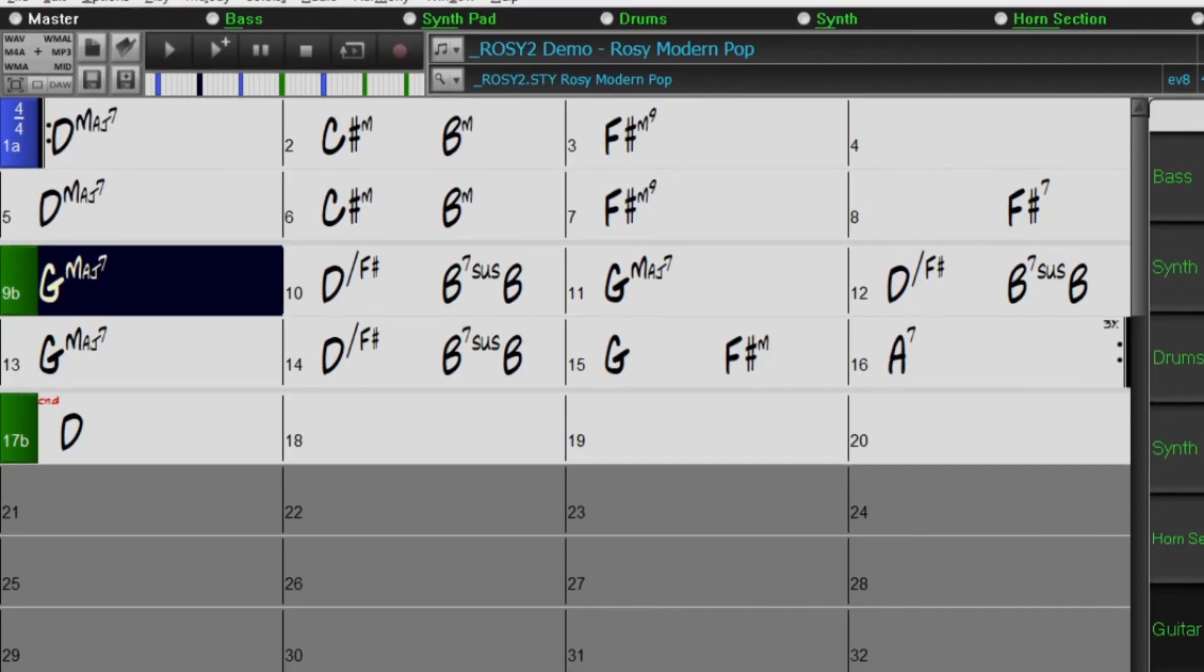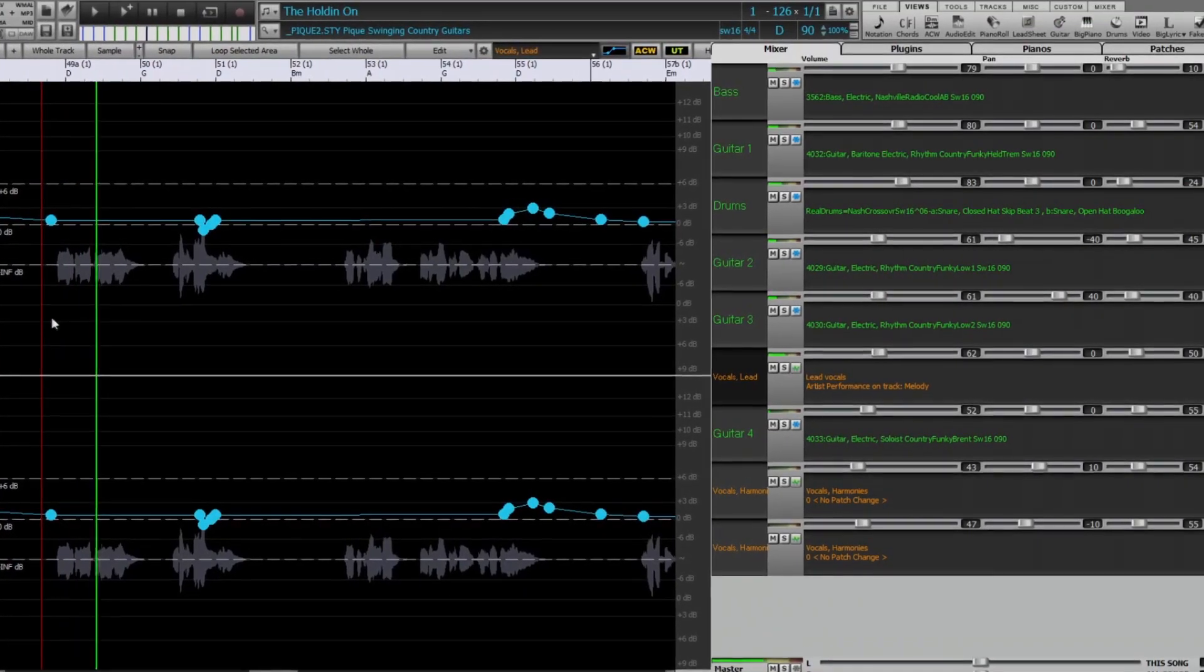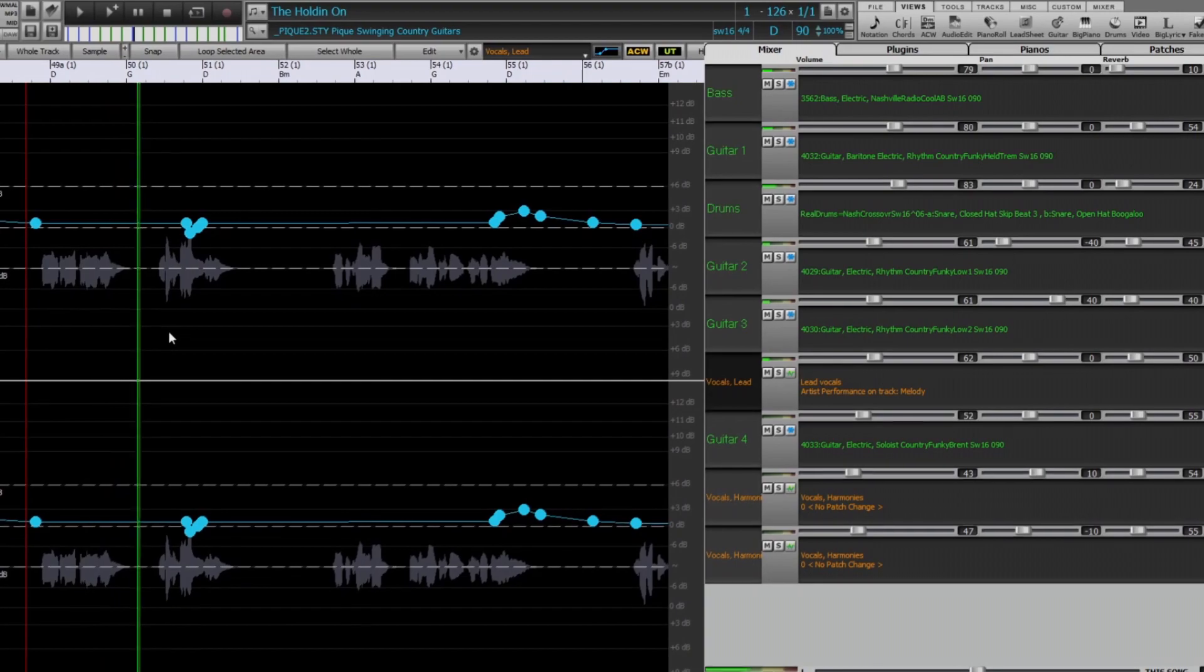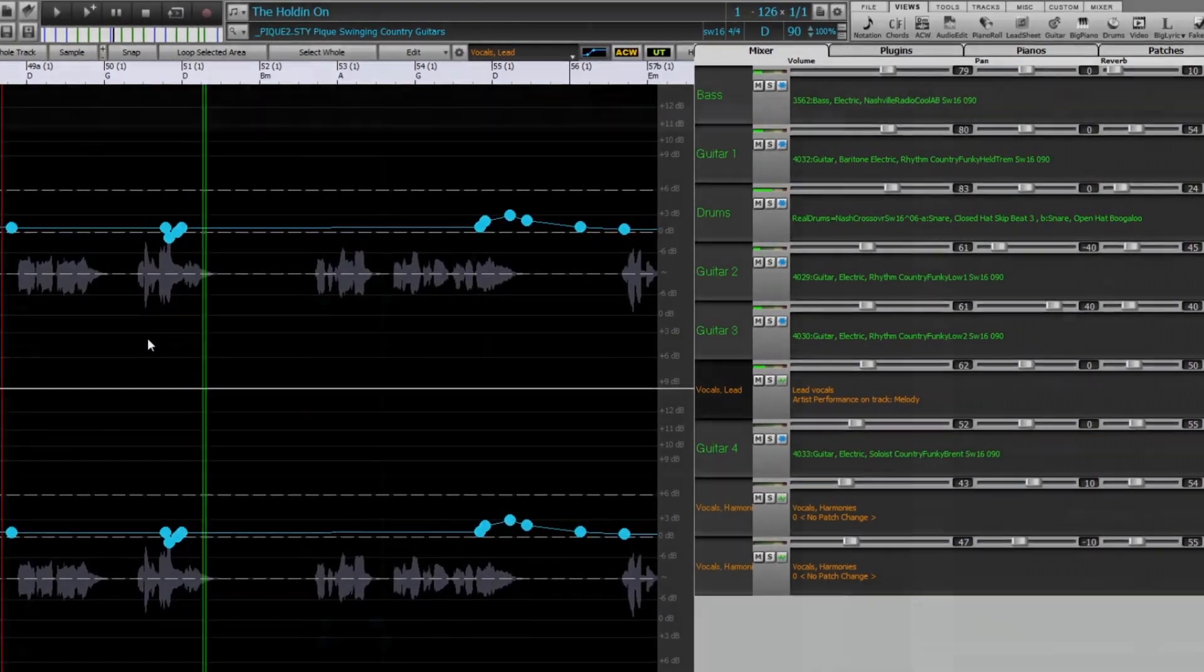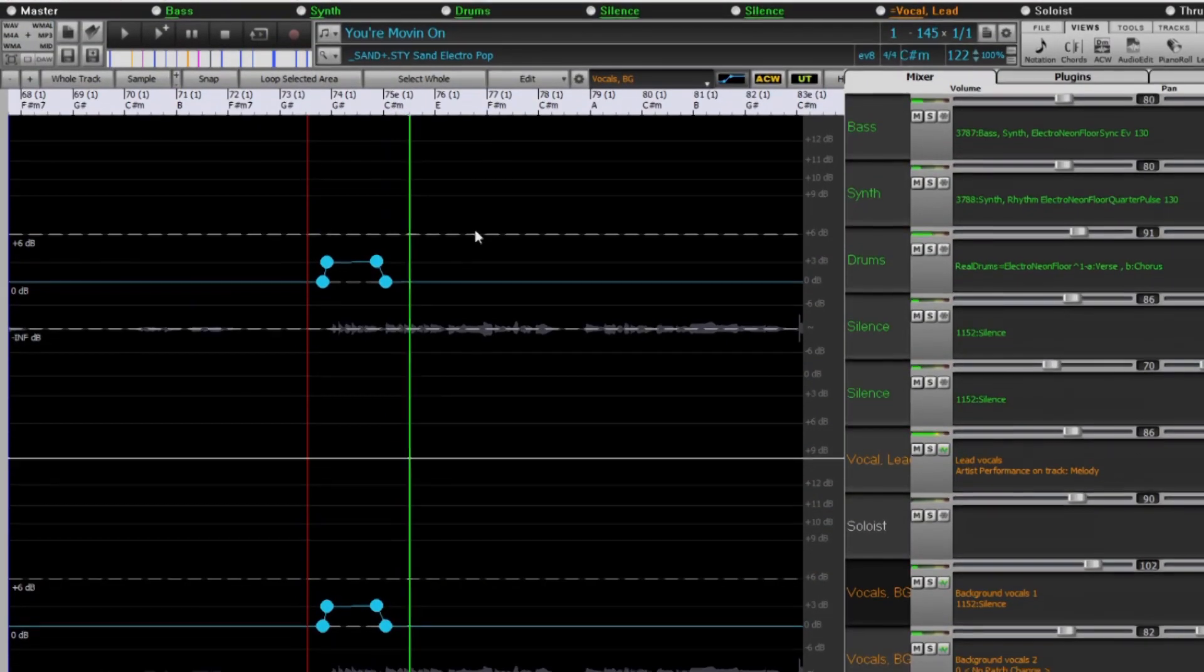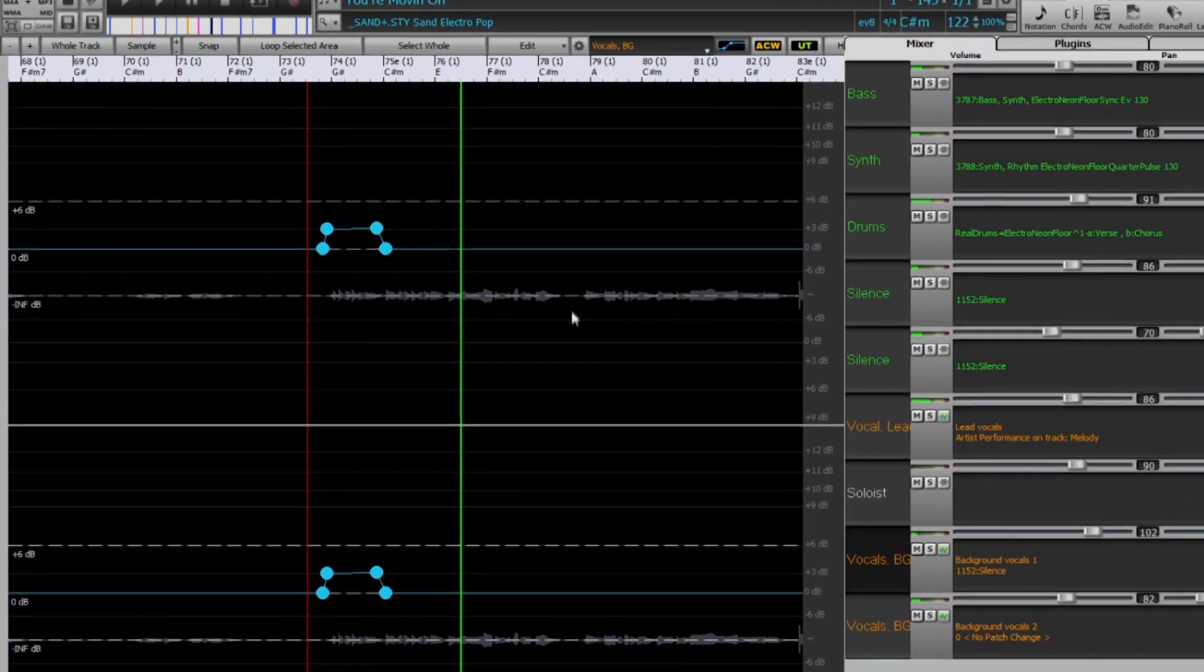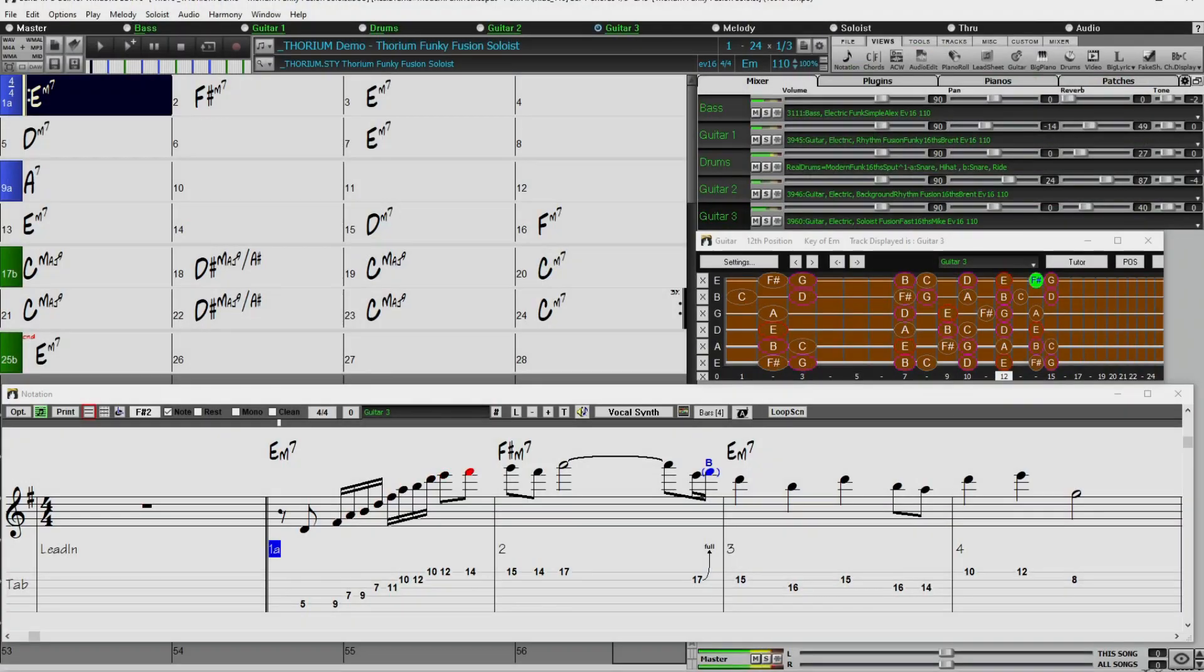The bonus packs also include two new artist performance sets, containing over 50 original songs with vocal performances by a variety of talented singers. In addition, there are over 200 new Reel Styles that use the new Reel Tracks.